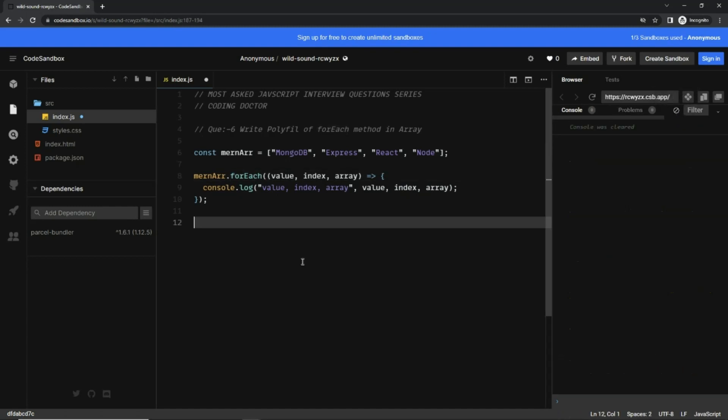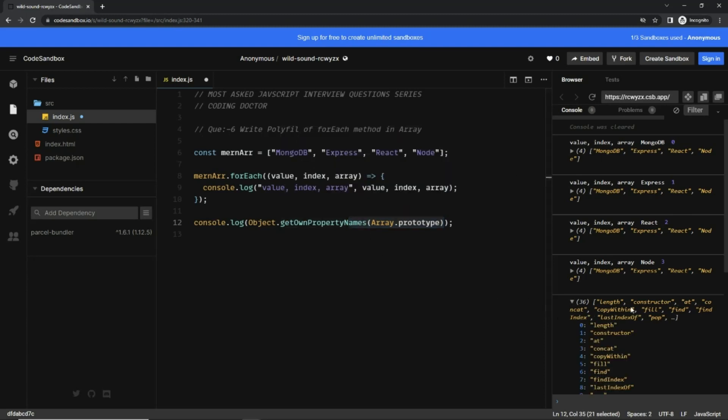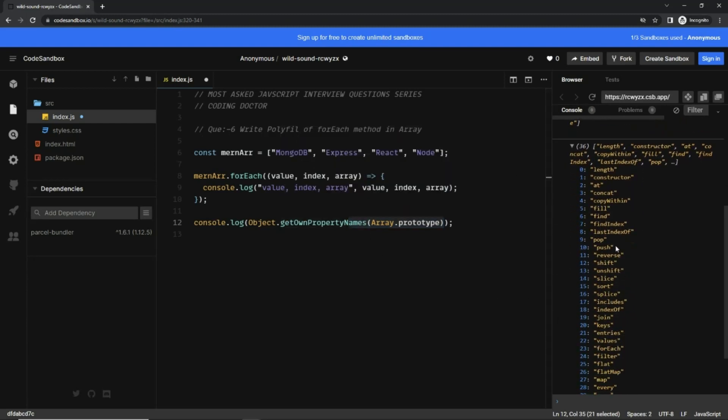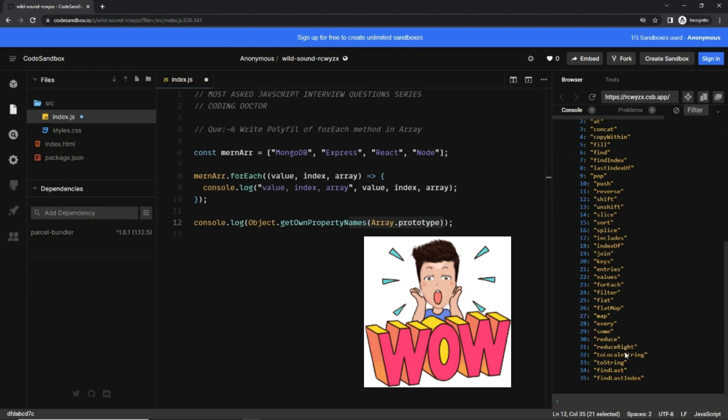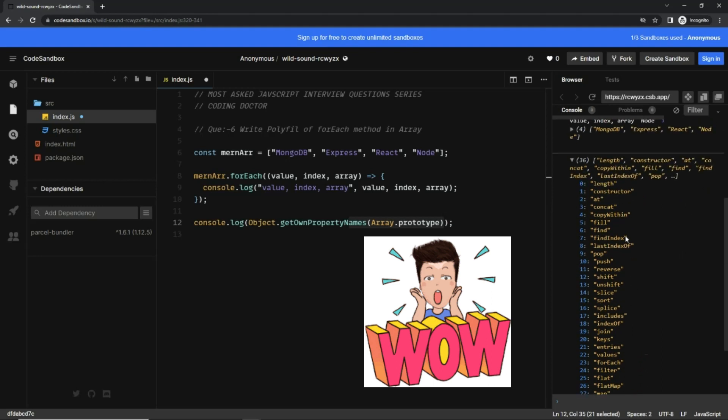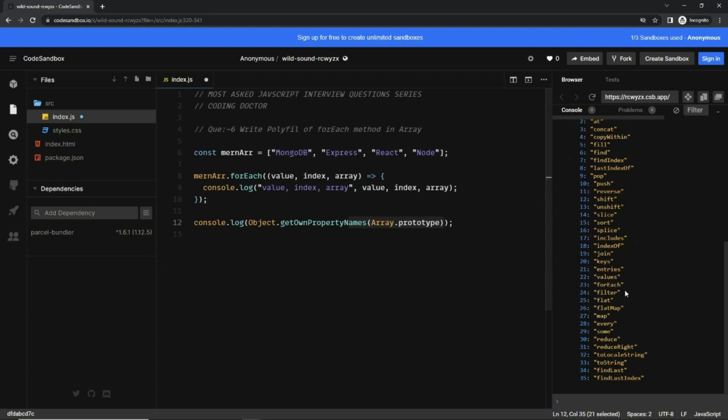Let me clear the console and show you. With this line we are printing Array.prototype and getting its property names. If I expand it, you can see we have 36 items in this array, and this array has arrays properties and methods. For example, we are using forEach and you can see forEach available.